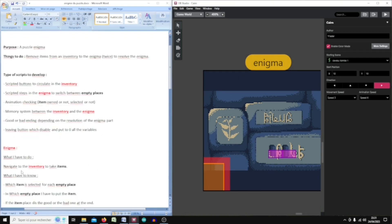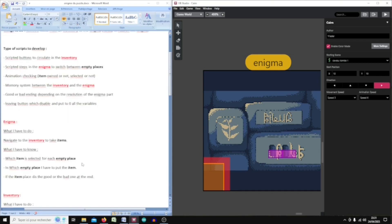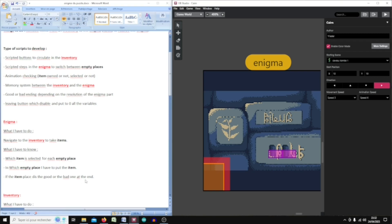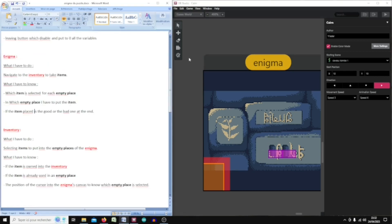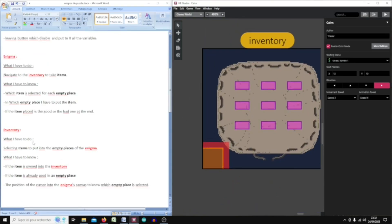In the enigma part, I have to navigate principally in the inventory, so there is not much to do because I just have to press A or B. But I have to know which item is already selected and in which empty place the item has been selected. The third important thing is whether the item has been placed in the correct or wrong empty place.